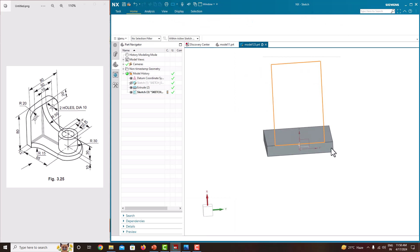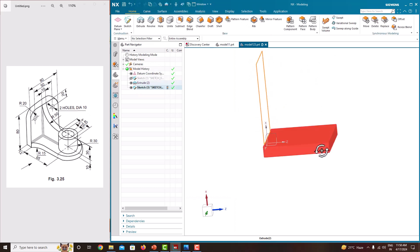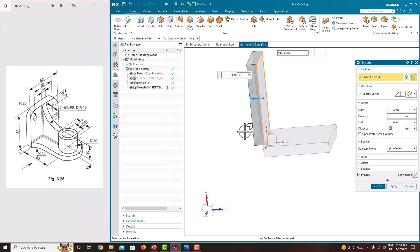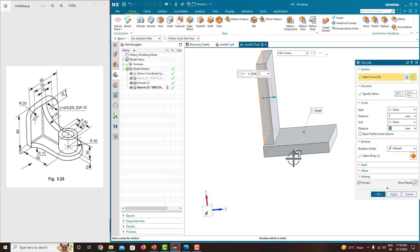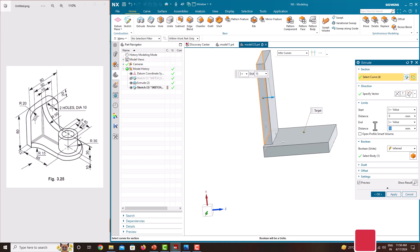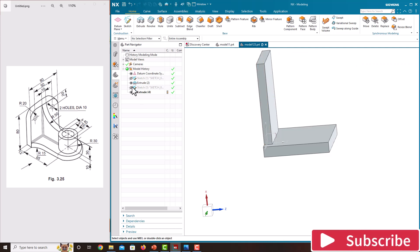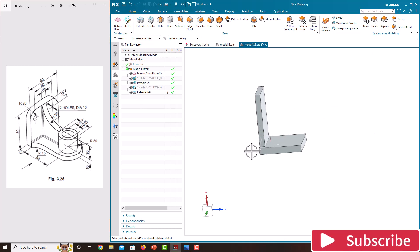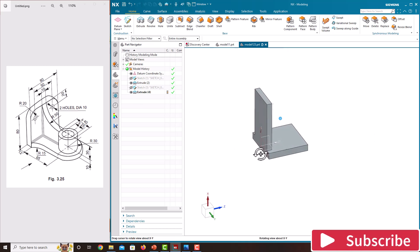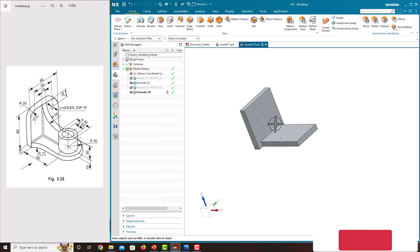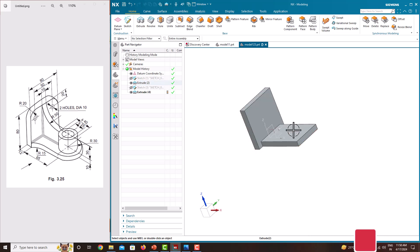Go to Finish Sketch, rotate your object, then go to Extrude. Change the direction. The thickness of this plate is 10 — specify 10, press enter, just say okay. Then hide the sketch. Now we have created this plate and this plate.